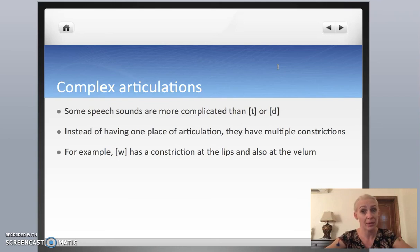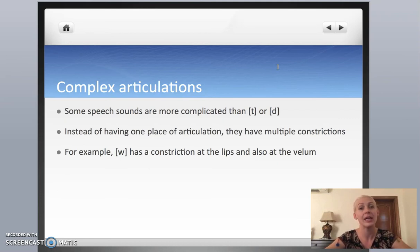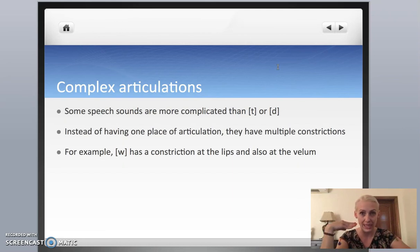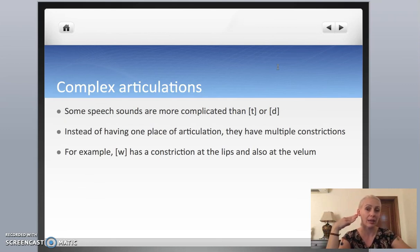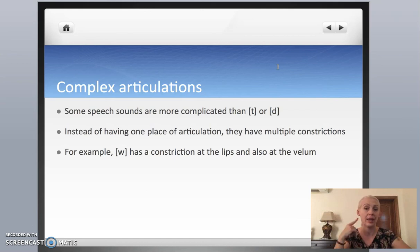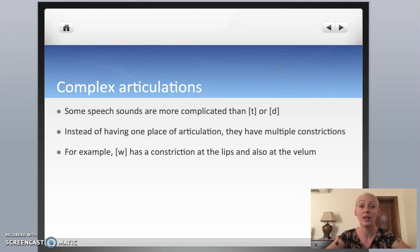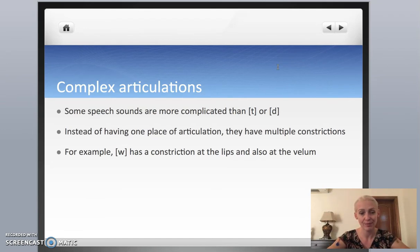Another thing about place of articulation is that sometimes some sounds can have more than one place of articulation — more than one constriction. To produce those sounds, we make more than one constriction. For example, if you say W and pay attention to what's happening in your mouth, you'll feel that you're raising the back of your tongue — you're using your lips and also moving the back of your tongue towards the velum. So W has two places of articulation: labial and velar. We call it a labiovelar consonant. These sounds are called complex articulations.